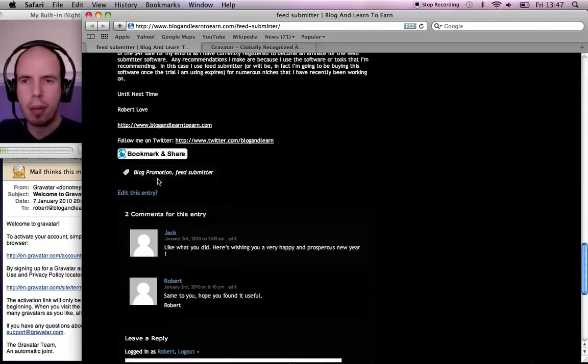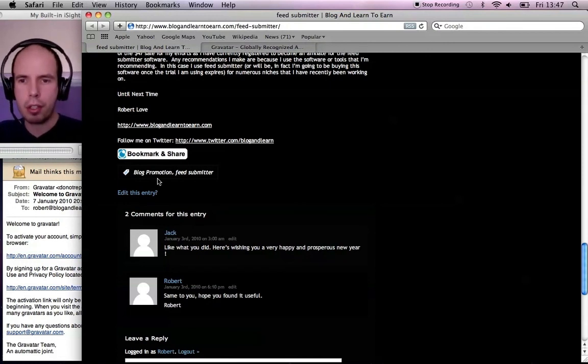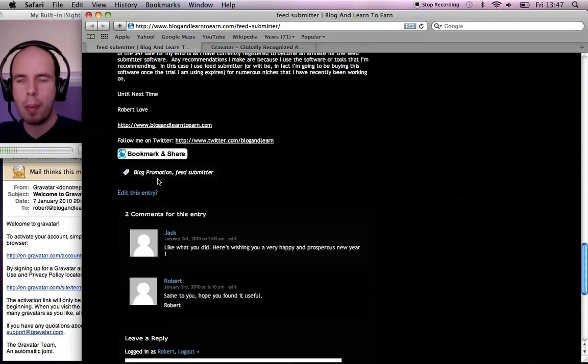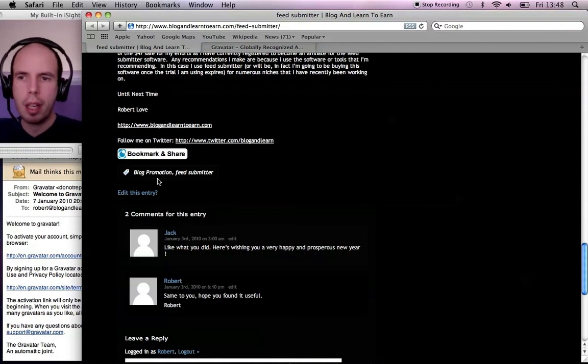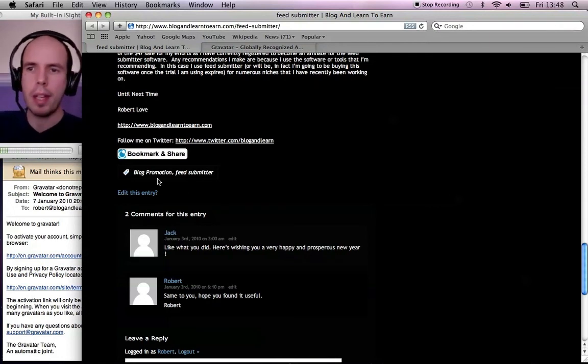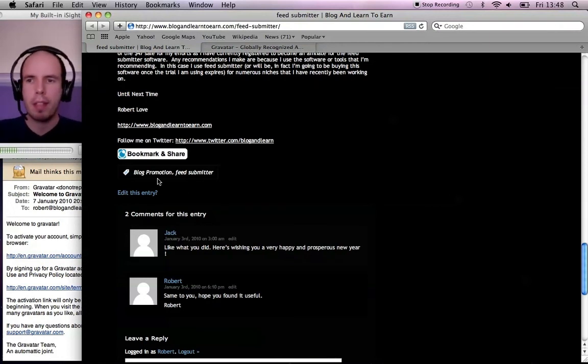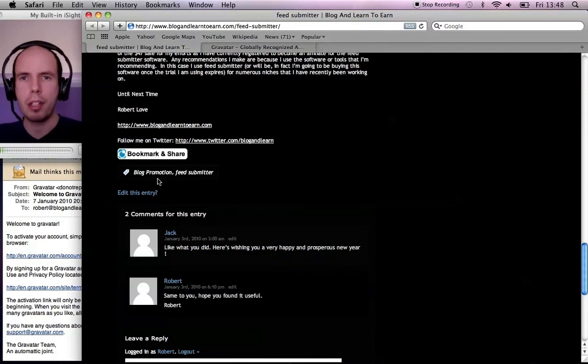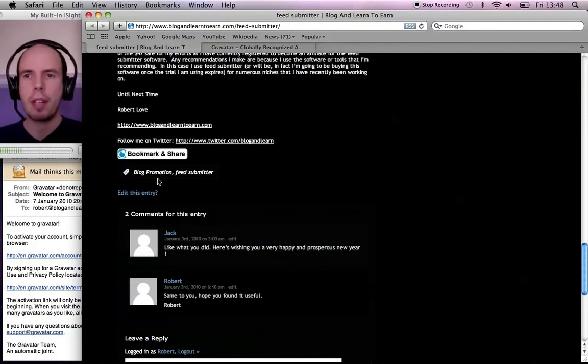And that's how you add gravitas to your comments automatically. If you want to learn more like this, visit me at www.blogandlearn2earn.com. Thanks very much.